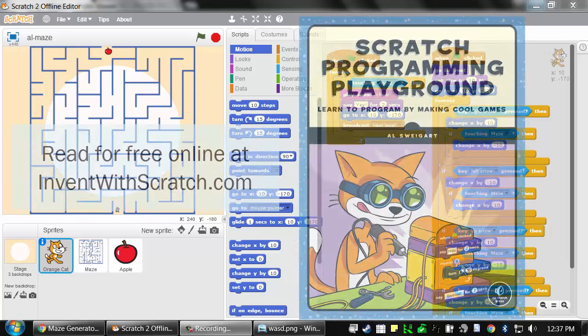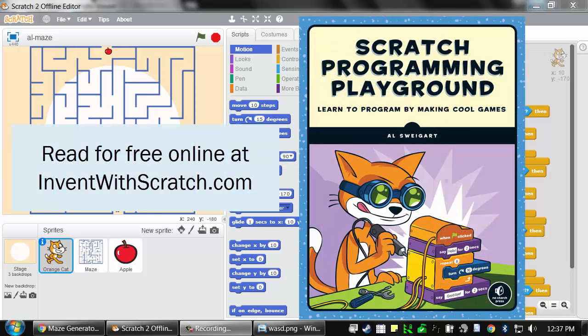Welcome to lesson 10. I'm Al Swigert. This course follows the content of my book, Scratch Programming Playground. You can read this book online for free at inventwithscratch.com.